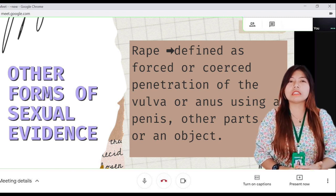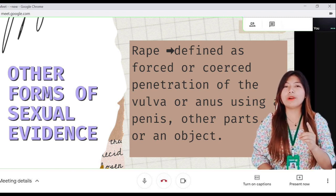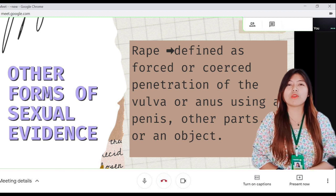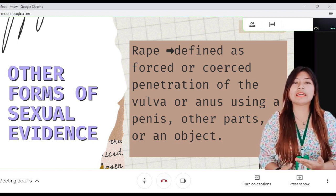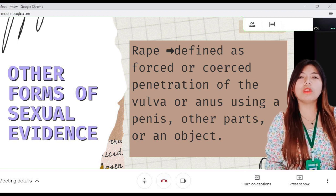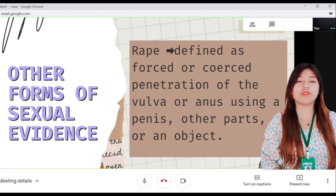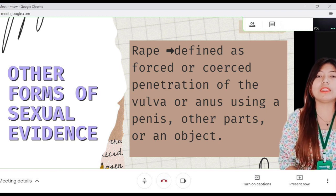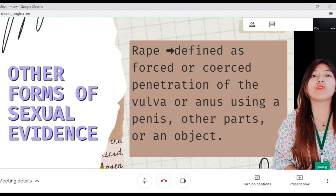The lack of consent is essential to sexual violence. A person may be unable to give consent due to being drunk, drugged, or incapacitated. Those who lack the comprehension to understand the ramifications of their decision, such as children and persons with disabilities, cannot give consent for sex.